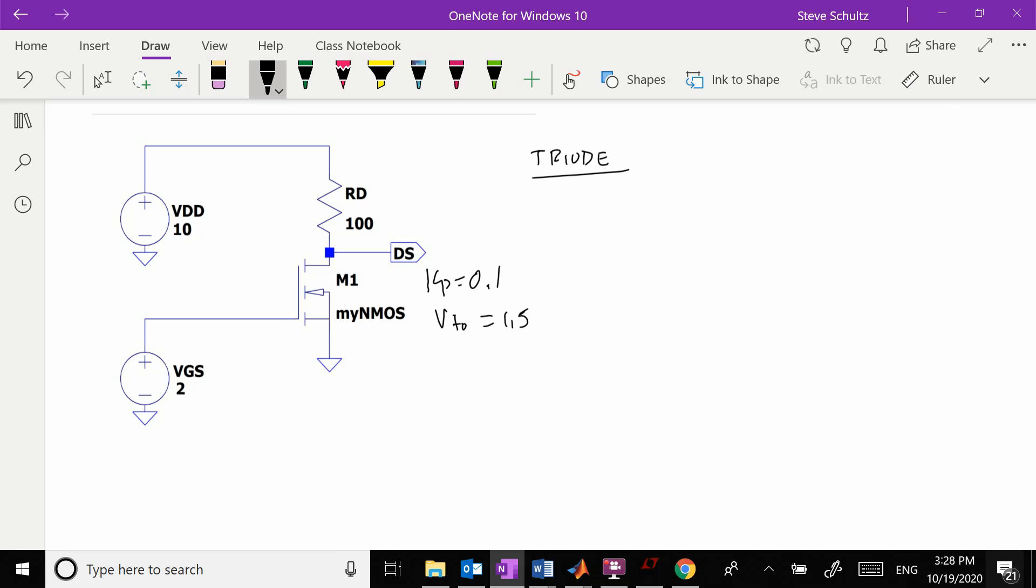In triode, our current is going to be equal to Kp times Vgs minus V threshold times Vds minus Vds squared over 2. This is valid if Vds is less than Vgs minus V threshold.